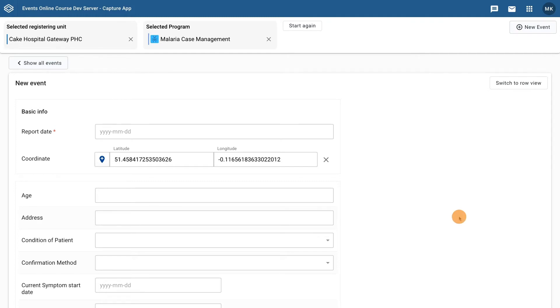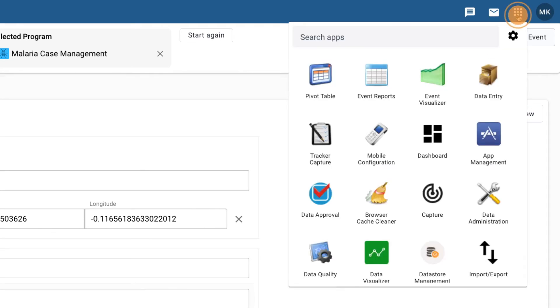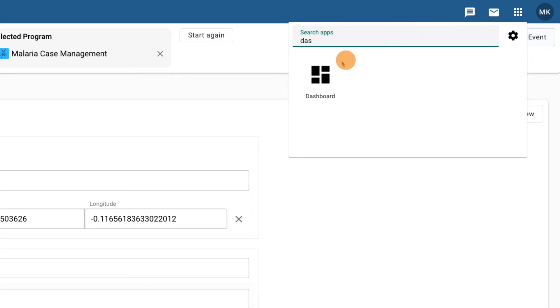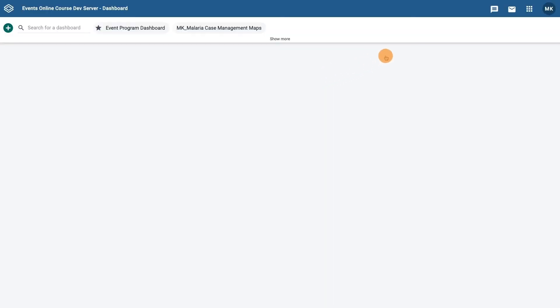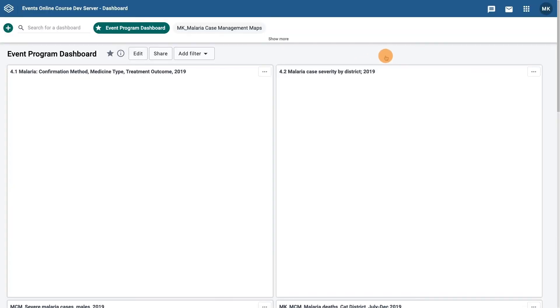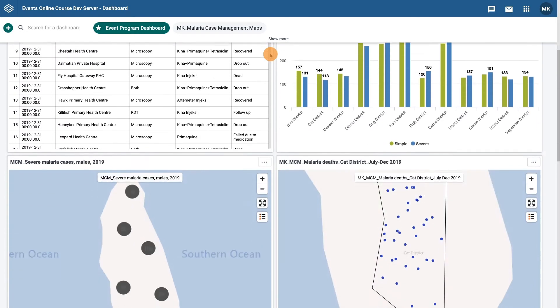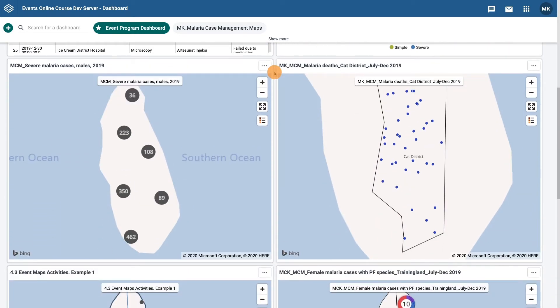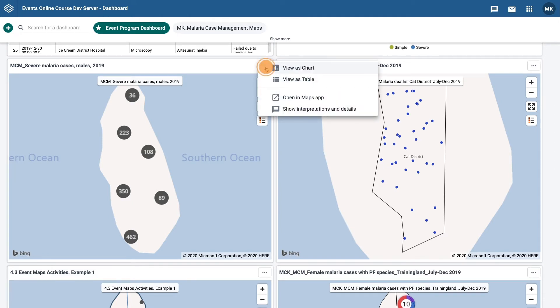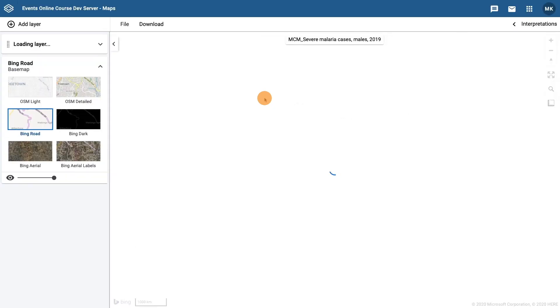Go to the Dashboard app by clicking on the Dashboard app in the Apps menu. Find a particular map of interest in a dashboard and click on the action ellipses to the right of the Maps title. Choose the option Open in Maps app. This will load the particular map in the application when it opens.